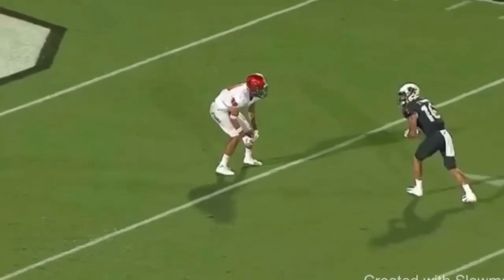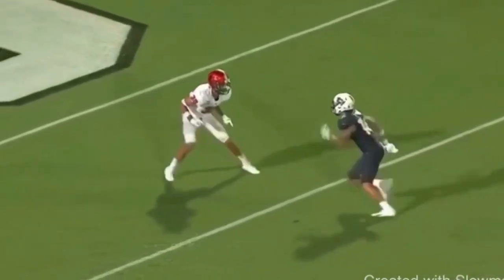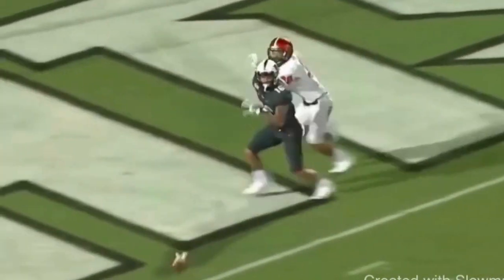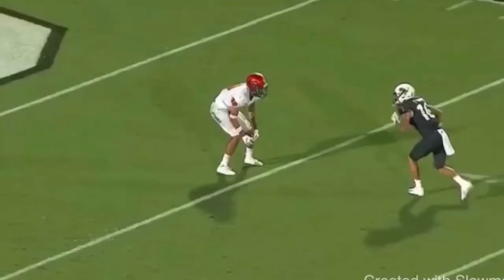Great route by this receiver. Let's watch at full speed. So it gives a slide inside, push vertical, head and shoulder fake, late hands over the middle in the red zone.